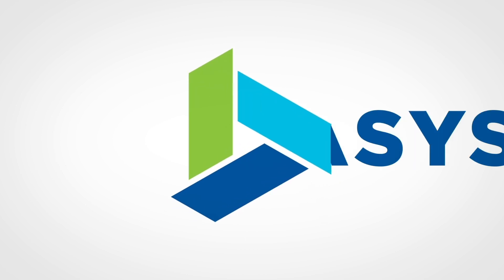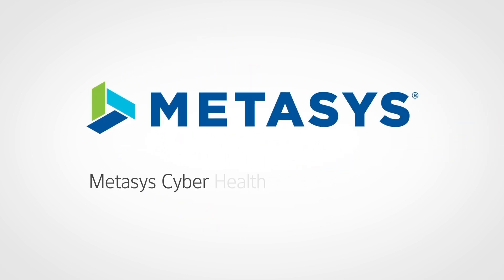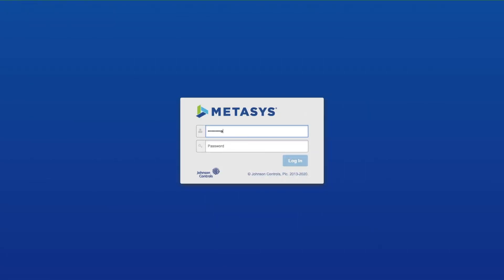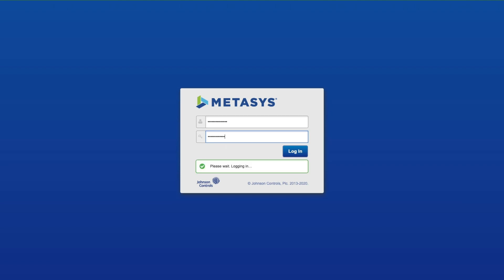Welcome to our demonstration of the Metasys CyberHealth Dashboard, advanced monitoring to save time and help enhance security. Start by logging into Metasys with your username and password.